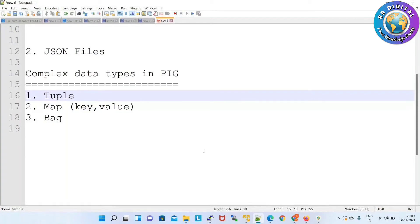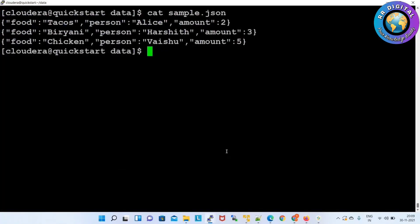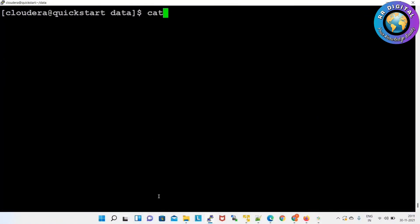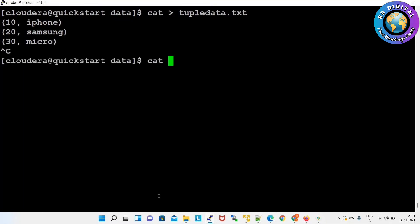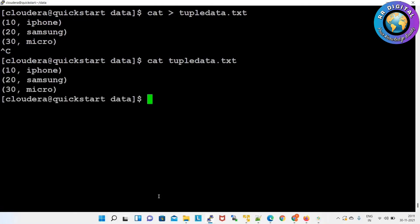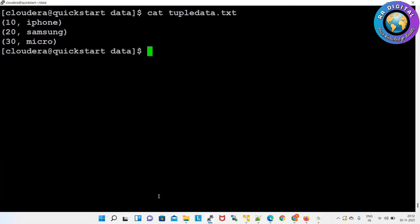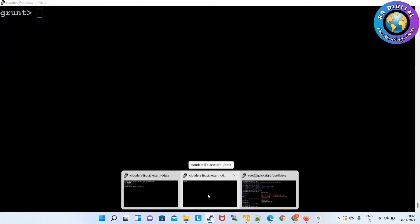First practically we'll see how to use the tuple data type. We need a data file first, so we'll create one sample data file: cat > tuple_data.txt, then Control-C. Let me show the file — I created tuple_data.txt. This is a small data file: it has a mobile series number and a brand name. So series number and brand name are the two columns.